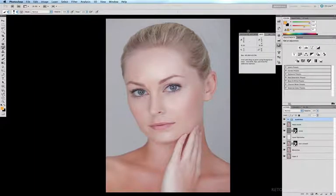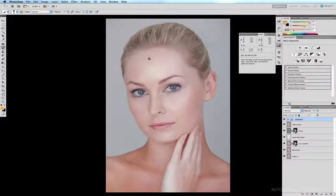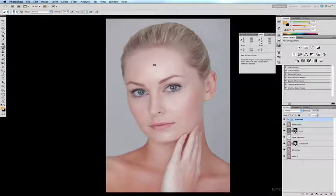Here in the info palette we have the RGB values and to the right of it we have the CMYK values. When my cursor hovers over the image you can see what the RGB and CMYK values are on that spot that I'm hovering over.